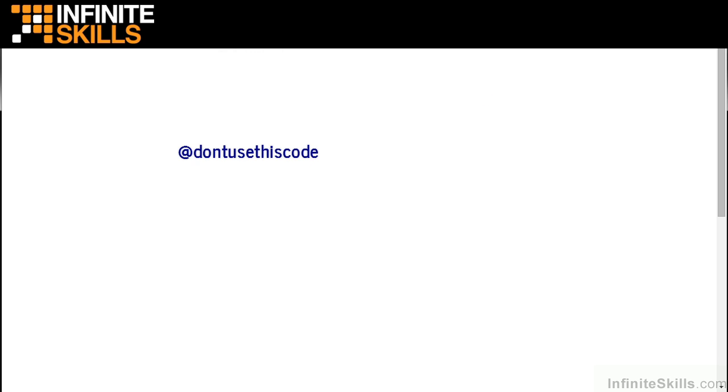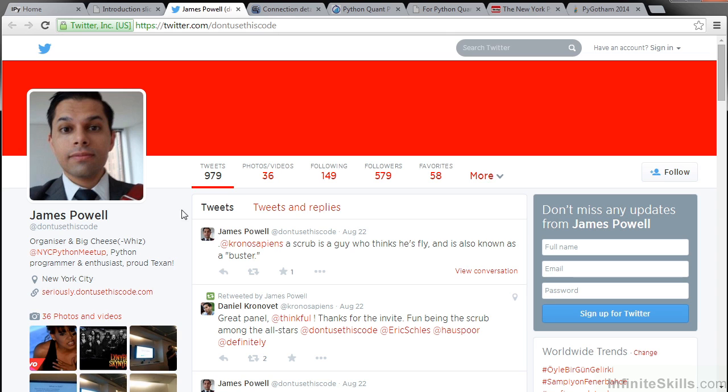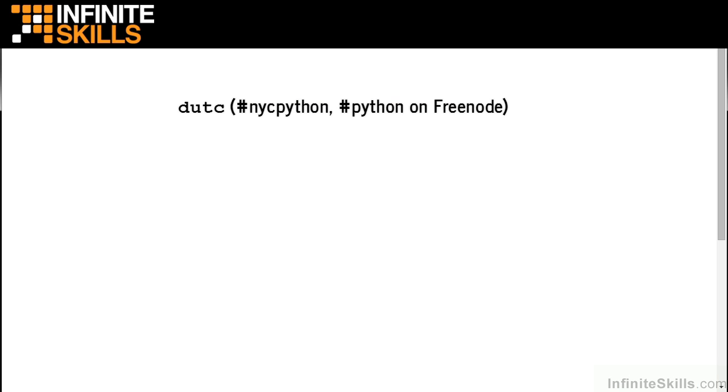If you'd like to reach me on Twitter, you can tweet at don't use this code. This is my Twitter stream. If you like using IRC, I camp out on the NYC Python and Python channels on Freenode. My handle is DUTC for don't use this code.